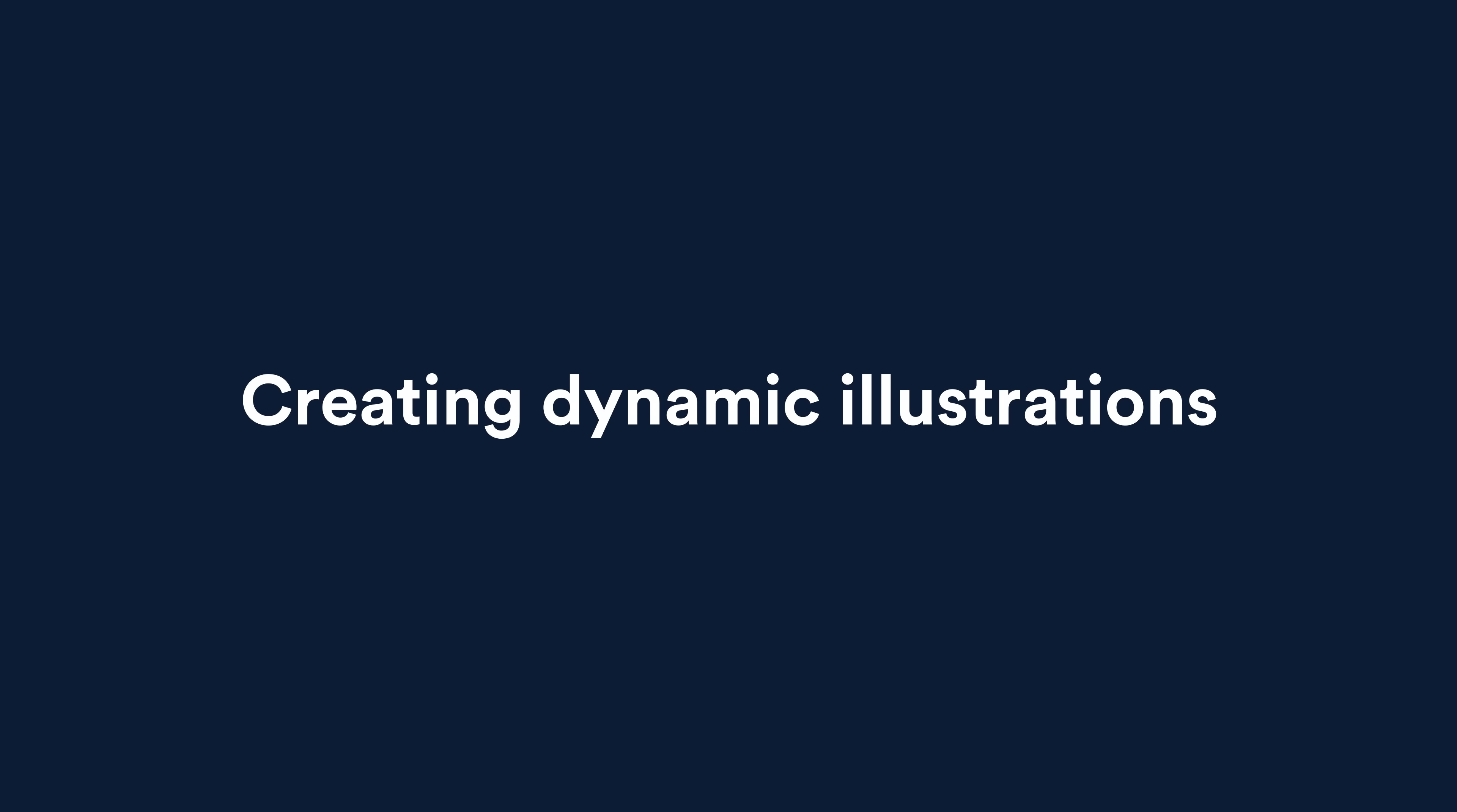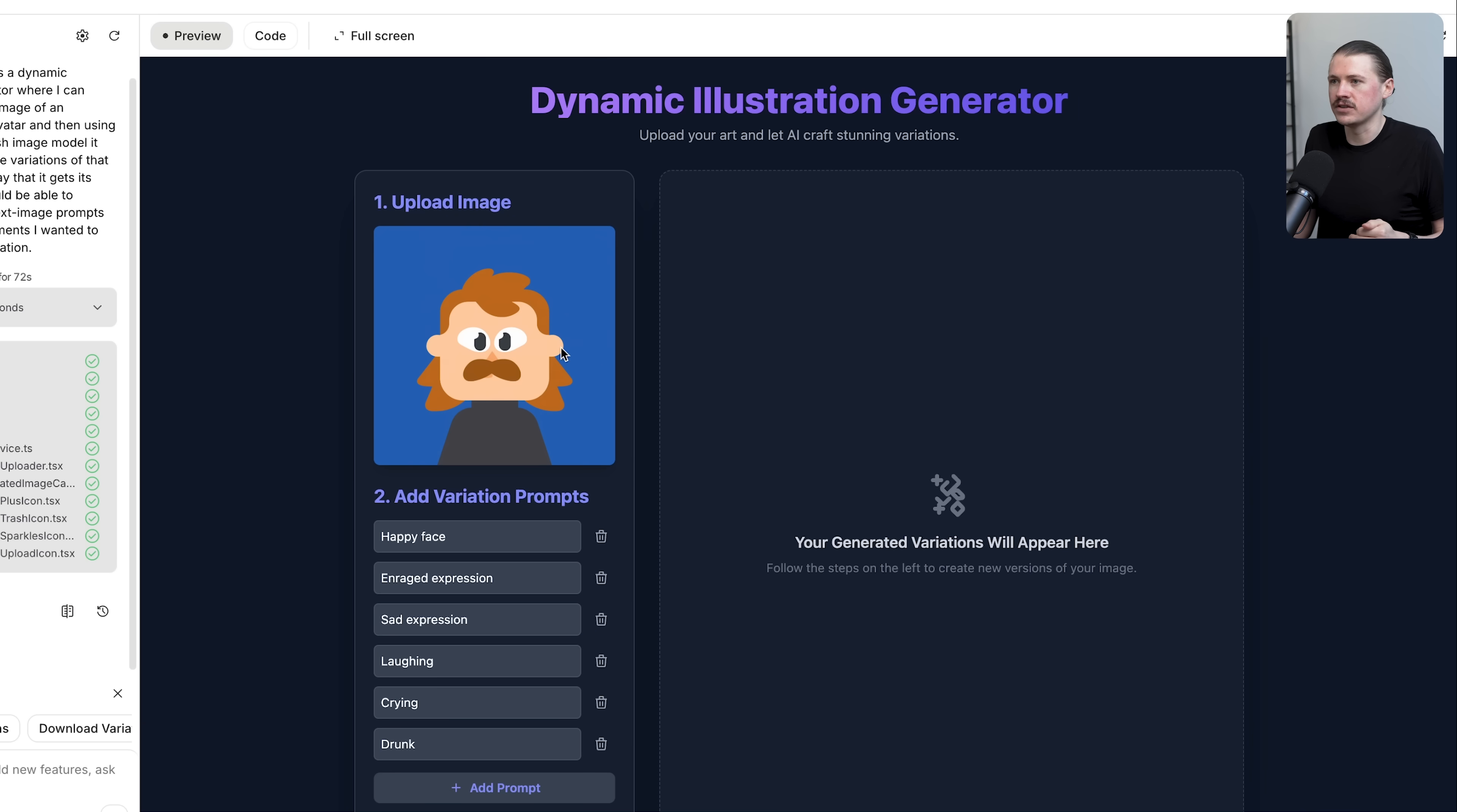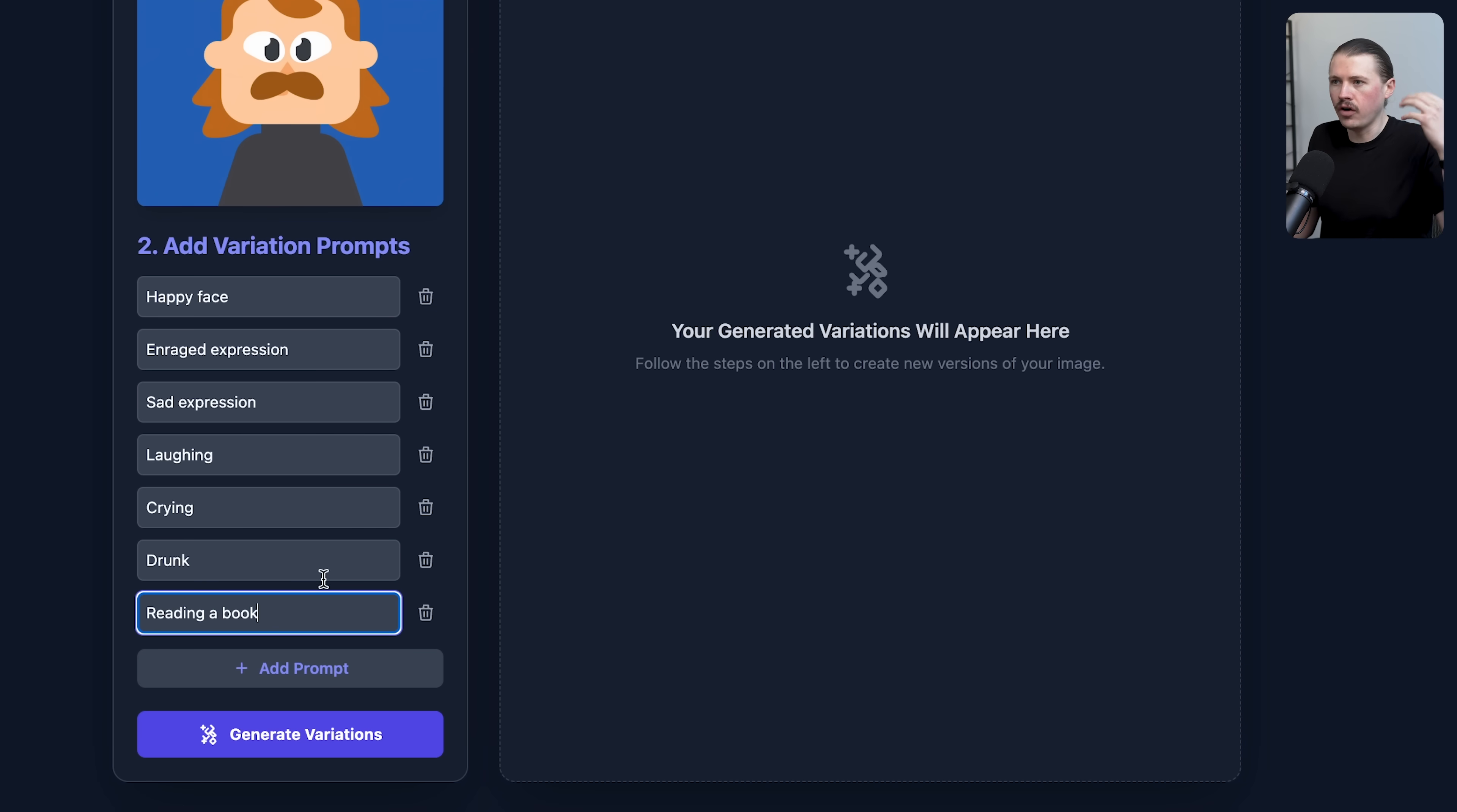For our next use case, let's look at using nano banana for generating dynamic illustrations. Here I've created a very simple app in AI studio. You can see my prompt on the left hand side: build an app that is a dynamic illustration generator where I can simply upload an image of an illustration or an avatar and then use the Gemini 2.5 flash image model to create variations of that illustration. I've uploaded here an illustration or an avatar - in this case it's my Duolingo avatar. Let me know in the comments if you think there is a little bit of resemblance here. I've already added some variation prompts: happy face, enraged expression, sad expression, laughing, crying, drunk.